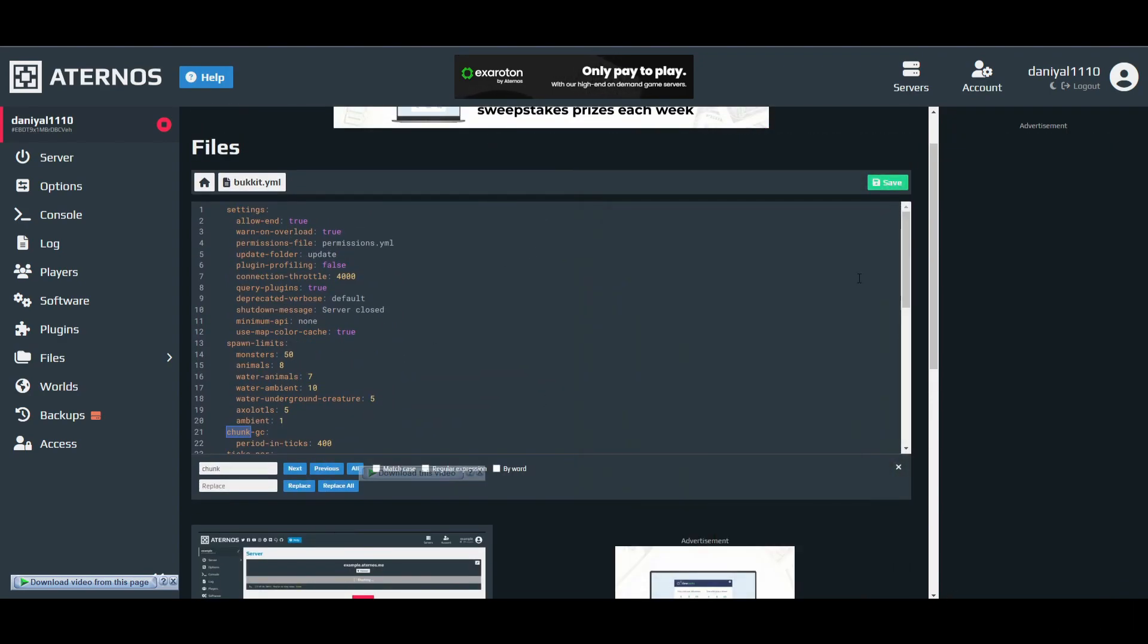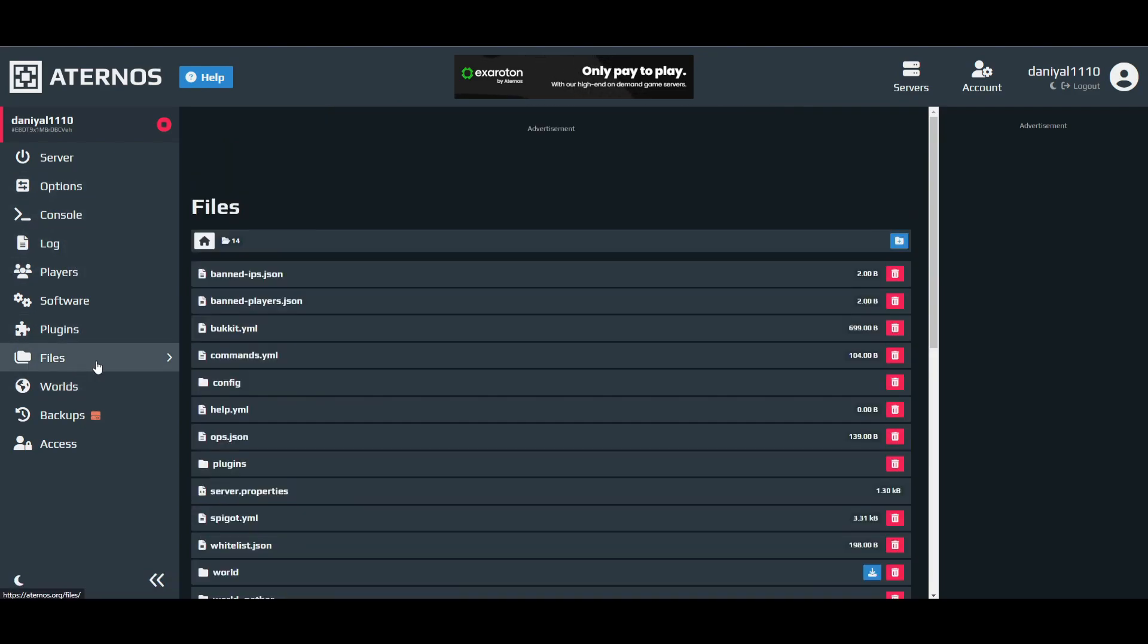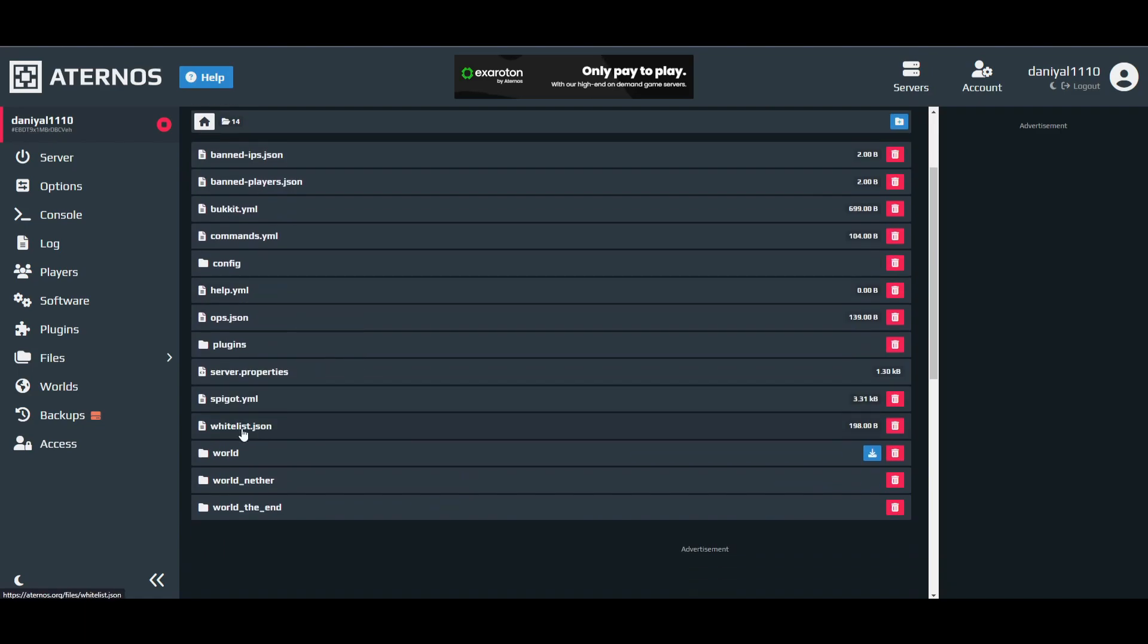After that, just press save here and you are done with this one. Now go back to files and open the spigot.yml.